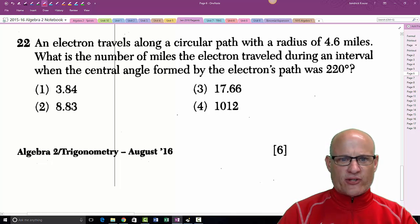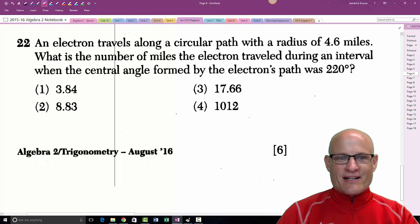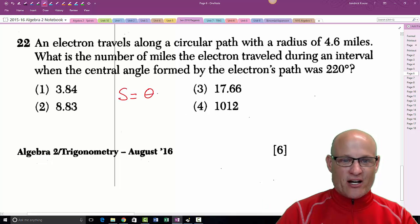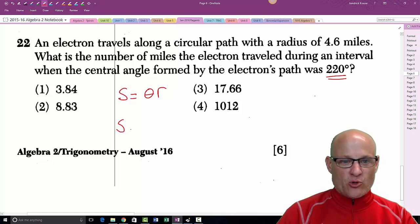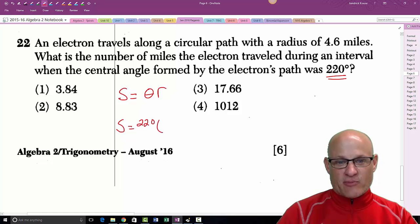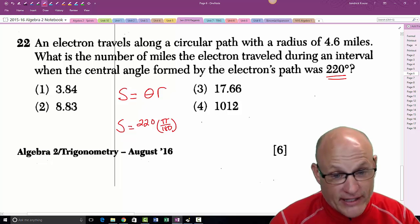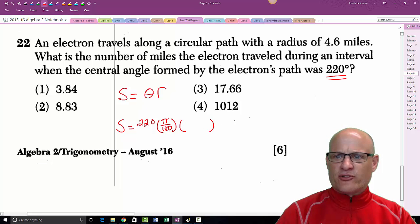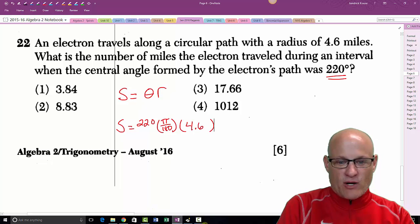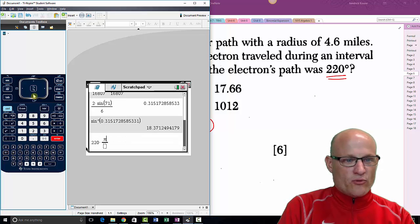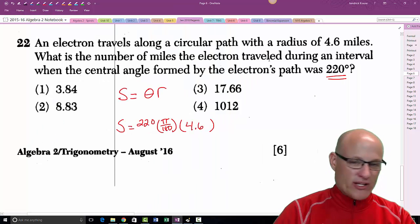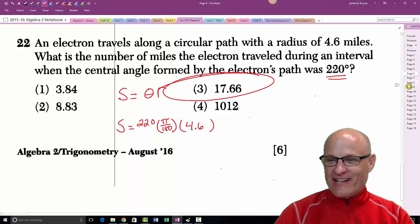An electron travels a circular path of radius 4.6 miles. What distance does it travel when the central angle is 220 degrees? Using s = θr, convert 220° to radians by multiplying by π/180, then multiply by 4.6. Calculating 220 × π/180 × 4.6 gives approximately 17.66 miles — choice three.